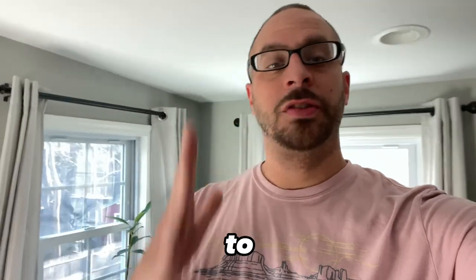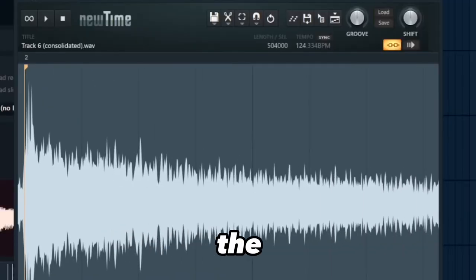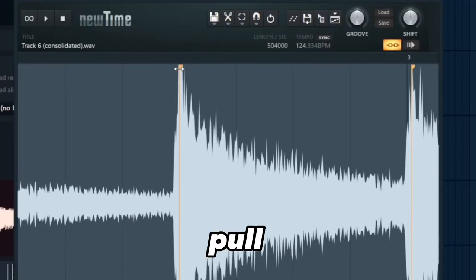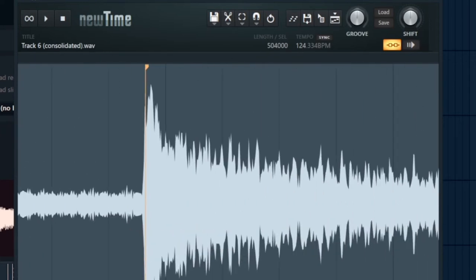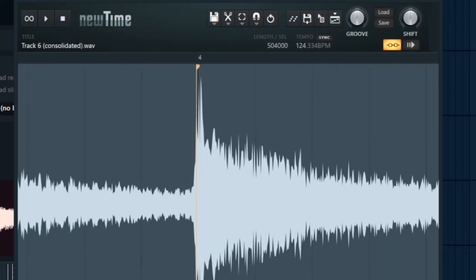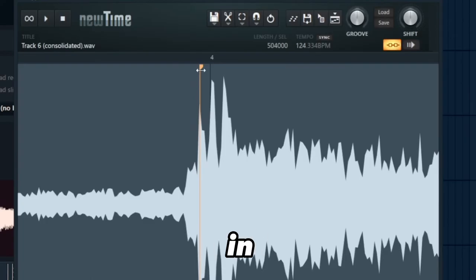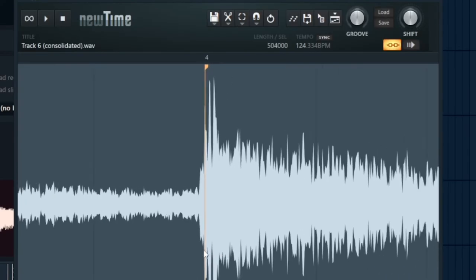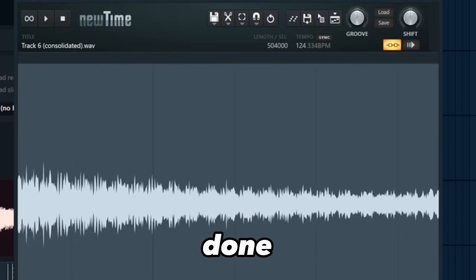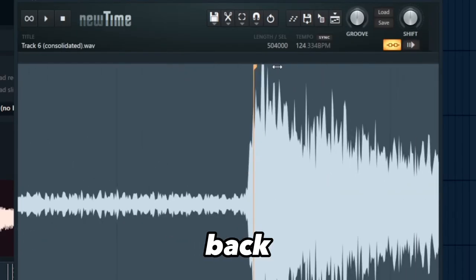Go to the next one, pull it back, pull this one back slightly. Keep going. That one's off, we'll extend it. You have to zoom all the way in. That one's slightly off. Keep going, almost done. Pull this one back.